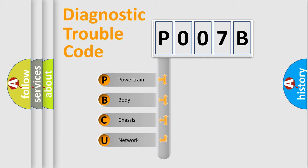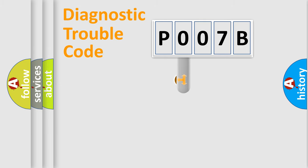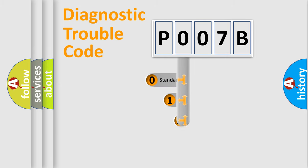We divide the electric system of automobile into four basic units: Powertrain, Body, Chassis, Network. This distribution is defined in the first character code.